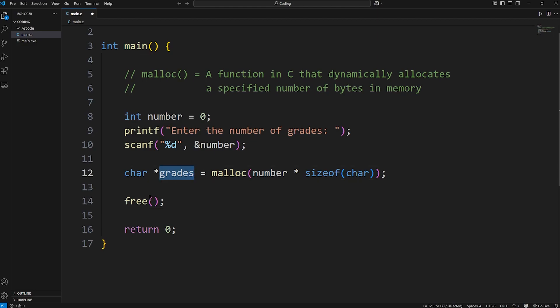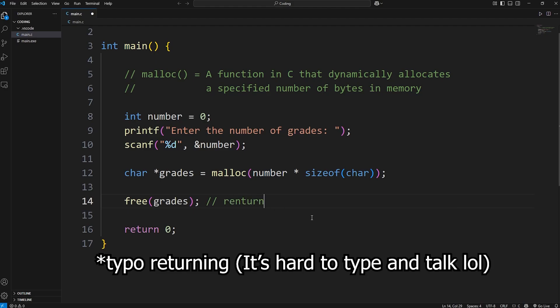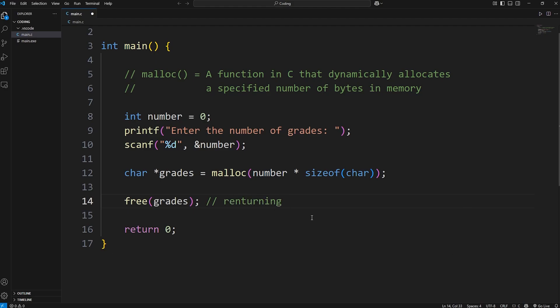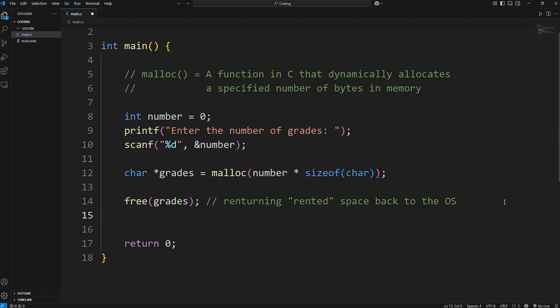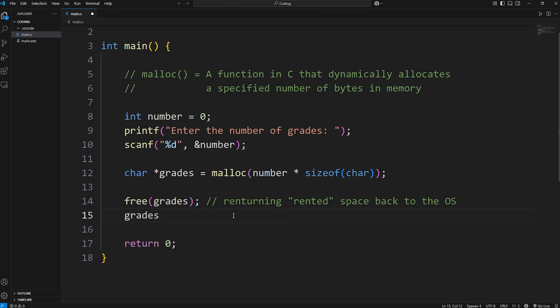We're going to free the space that we no longer need by calling the free function, then pass in that pointer to our array-like data structure. Think of it like we're returning the rented space back to the operating system. But not only do we have to return the apartment, we have to reset the pointer. I like to think of pointers as a star-shaped key. They unlock a value at a memory address when you dereference them. We have a key to our rented apartment. We have to return the key too. We have to reset it.